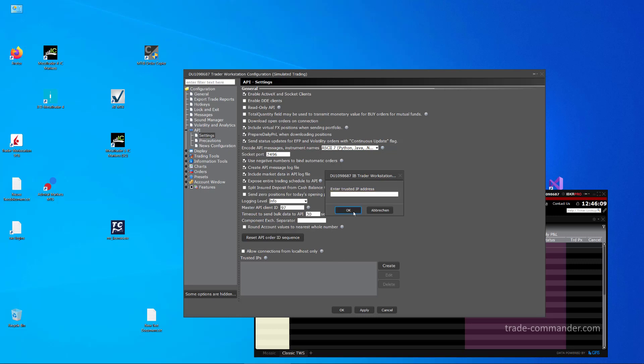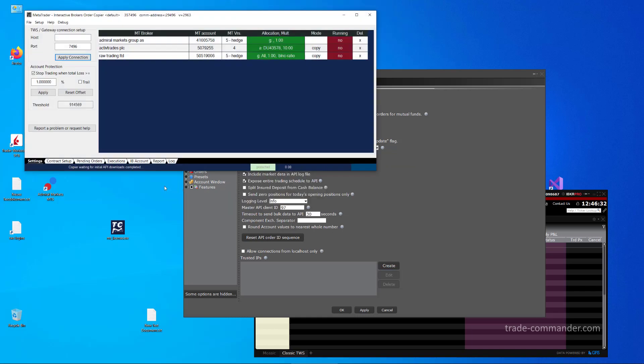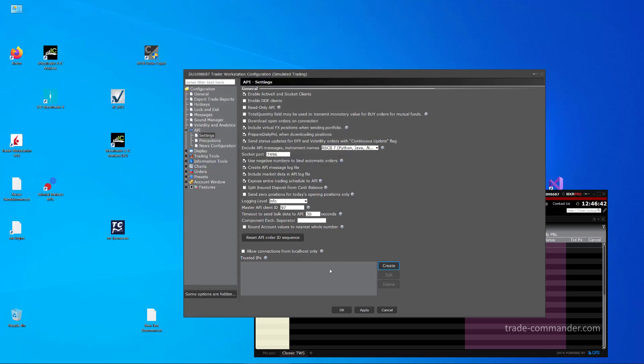First, let's check what happens if we have this flag unchecked, Allow Connections from Localhost Only, in order to have multiple trusted IPs from external machines here, but also want to connect from the same machine here to TWS. If I now run the copier again, which is an API client, oh no it's working, because I forgot to click on Apply. When you make any changes here, make sure to click Apply, otherwise it is not getting changed.